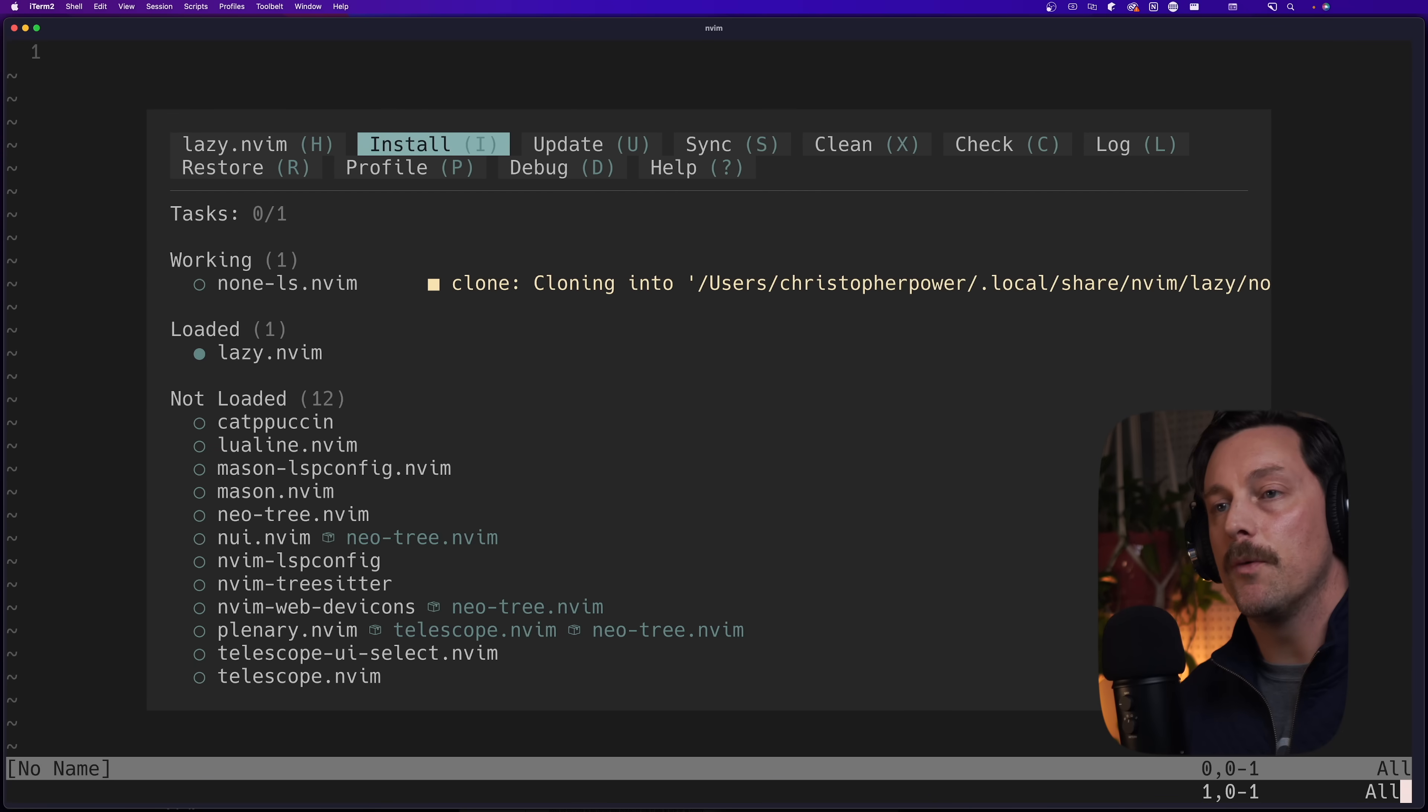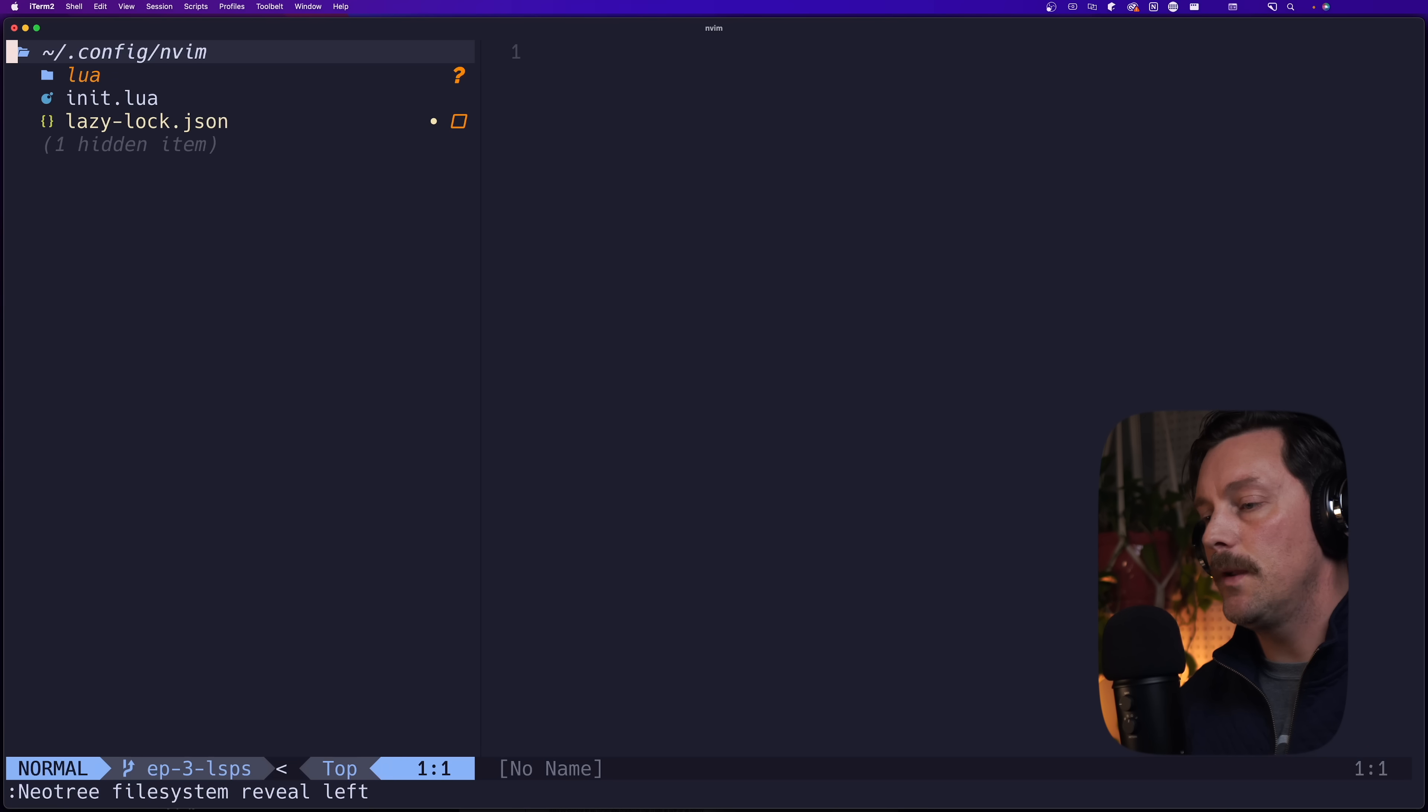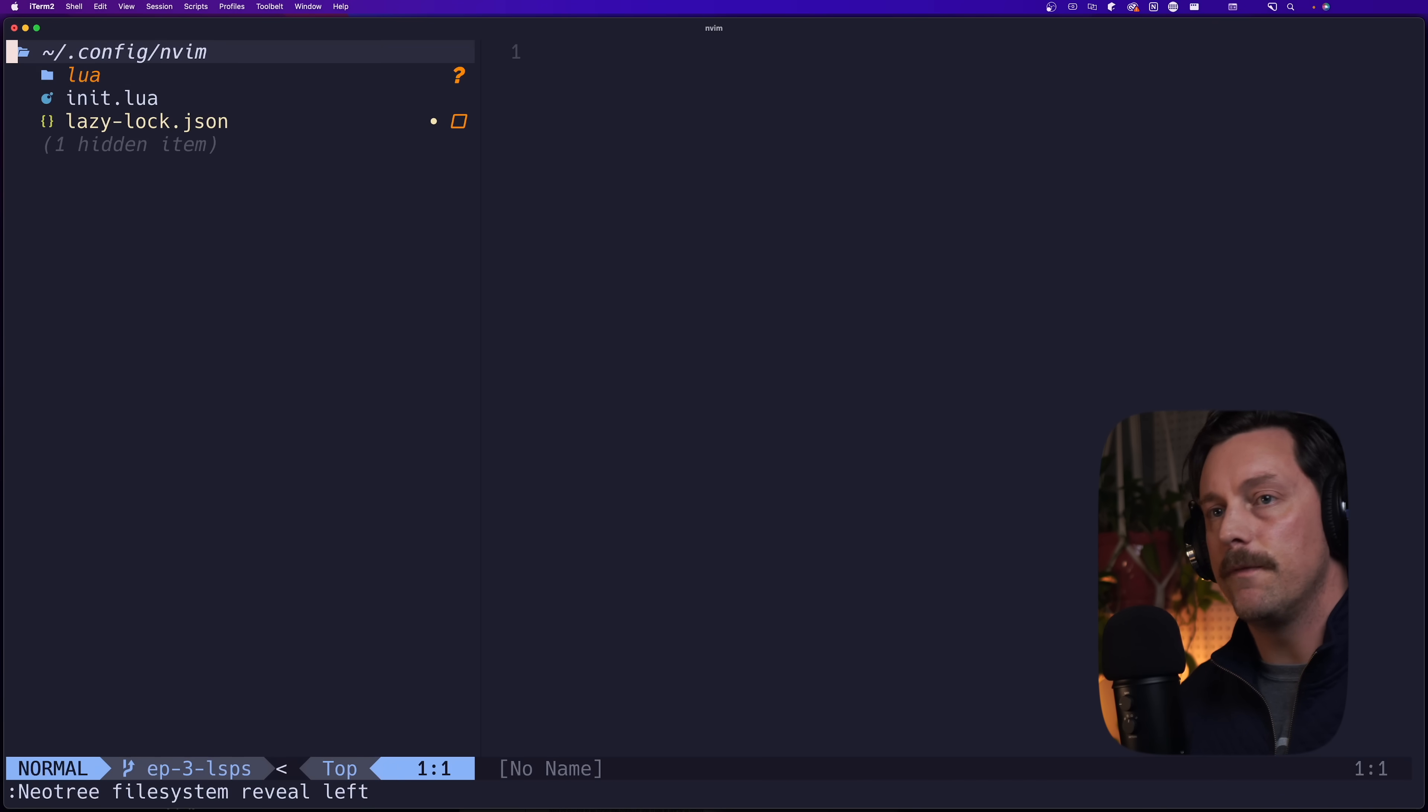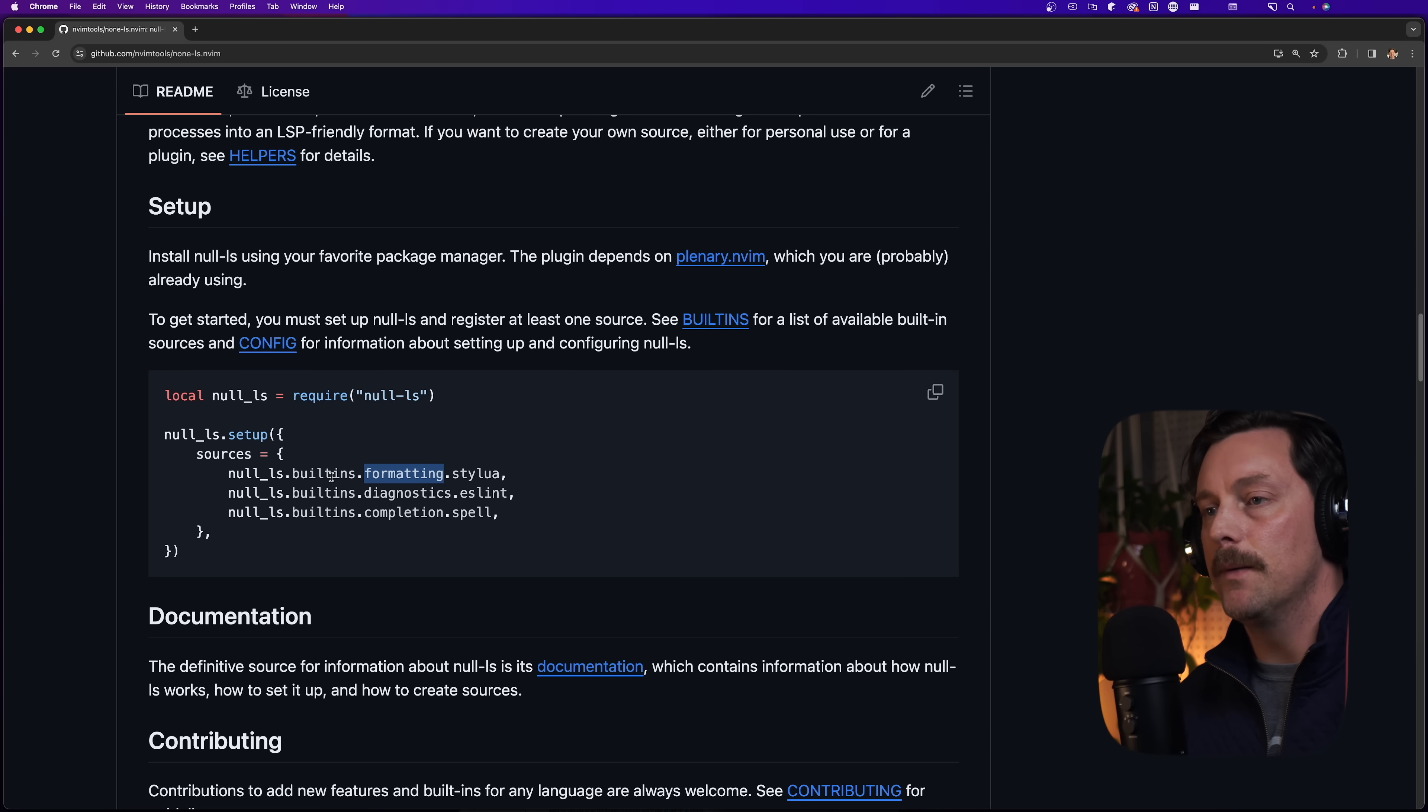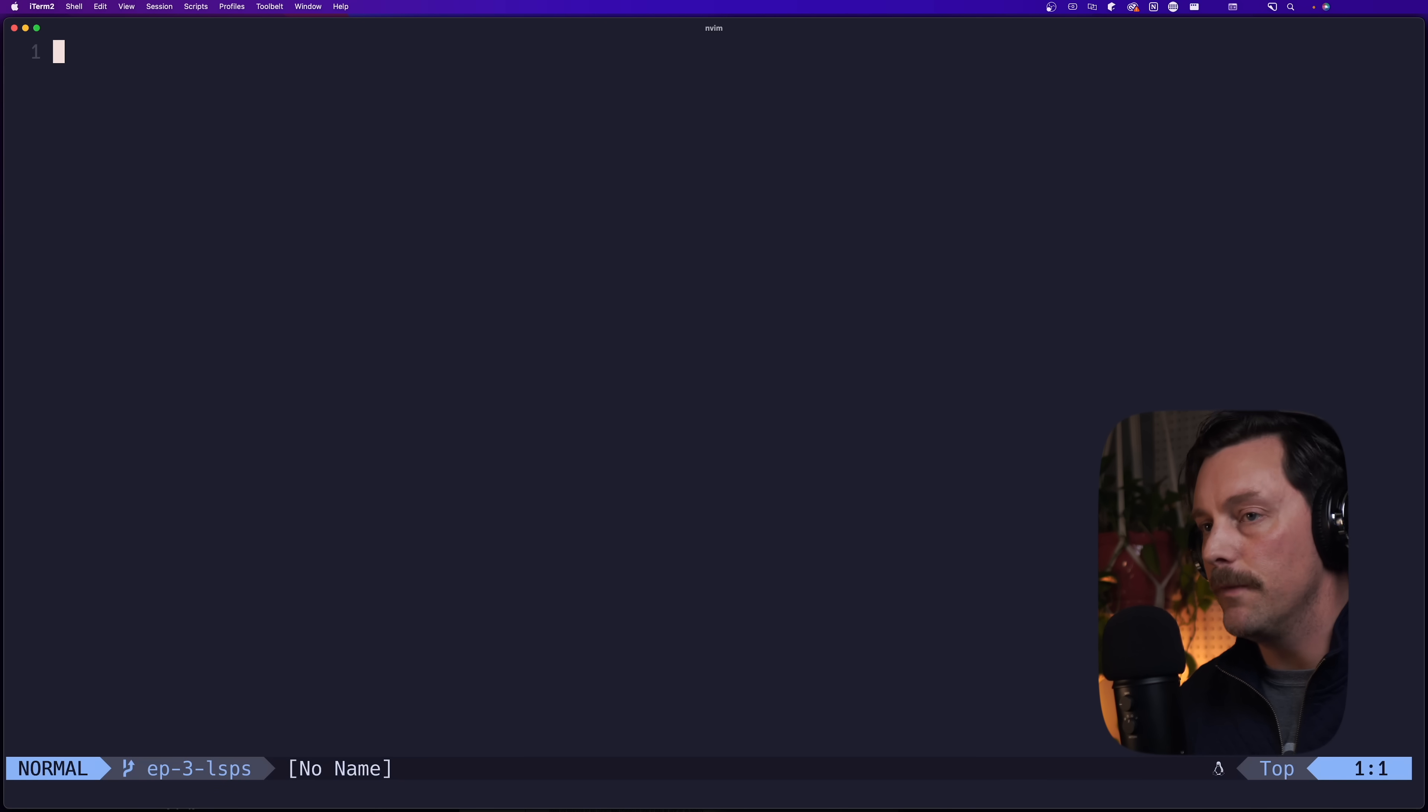Now if we quit Neovim and reopen it, we can see that Lazy is installing none-ls, of course that's what we expect. Now null-ls is complaining that it failed to load stylua, so let's reload our config. Oh, I think I just misspelled it - it's stylua. So let's close this and reopen vim.